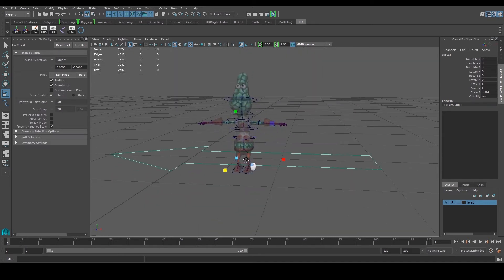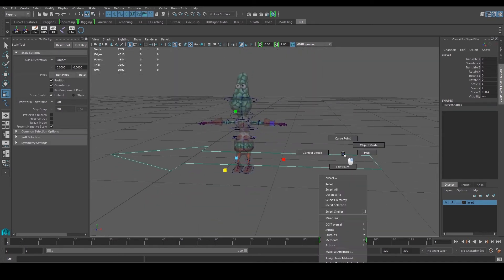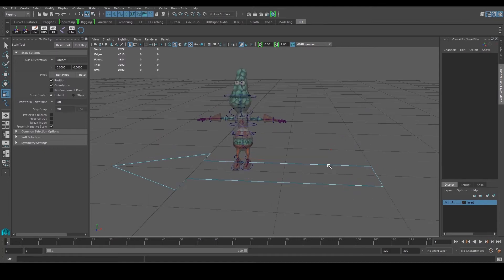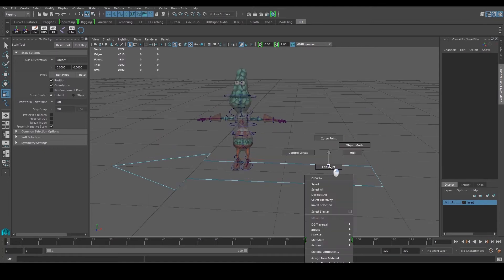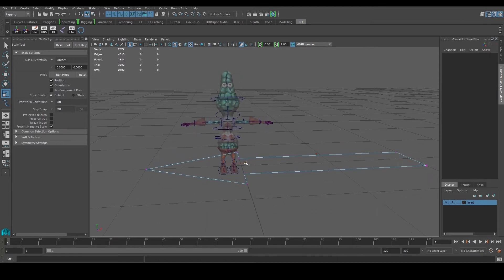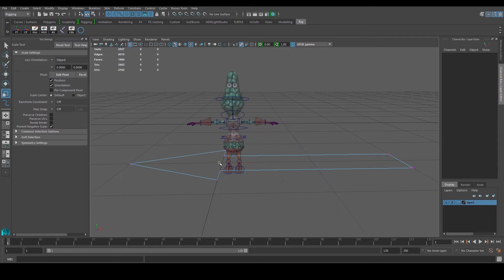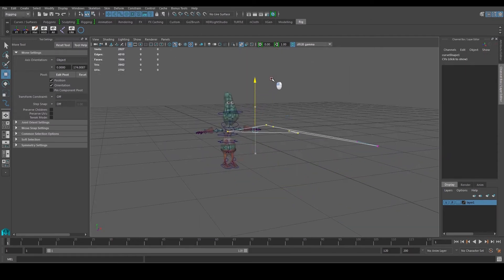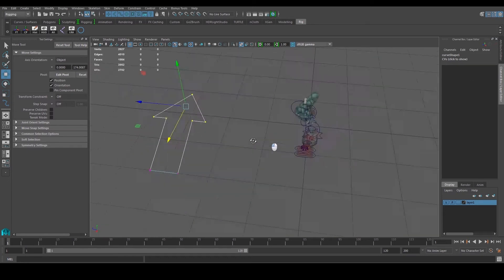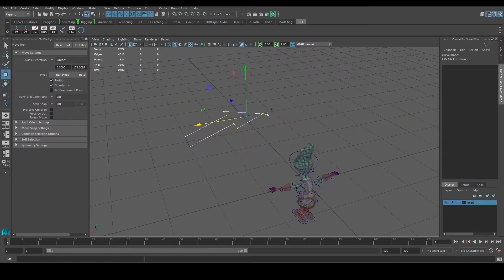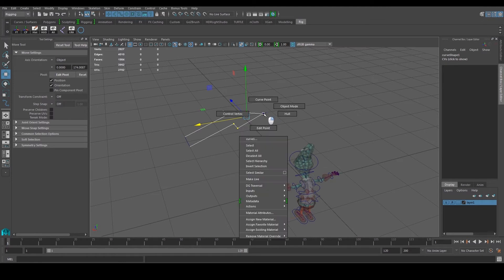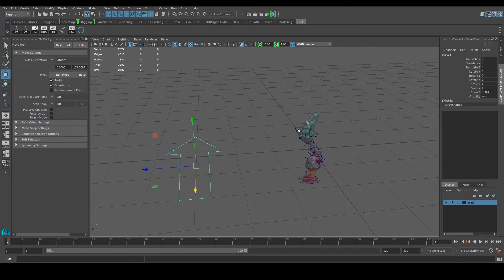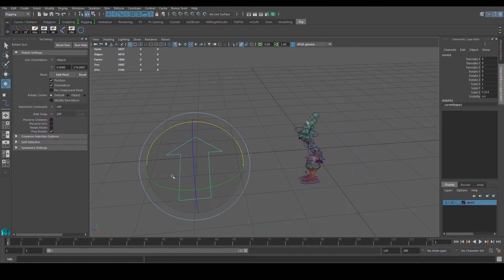Scale it as needed. Go to control vertex — you can see the points that were snapped earlier. Make very subtle adjustments if you want, something like that. Then go back to object mode.